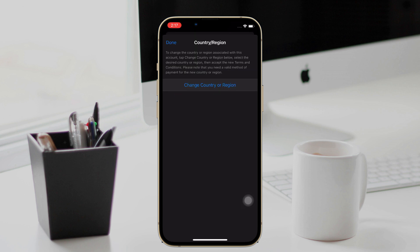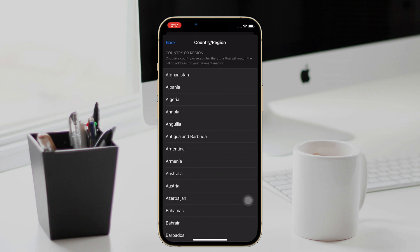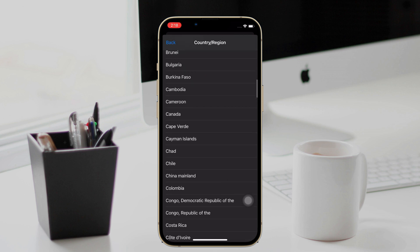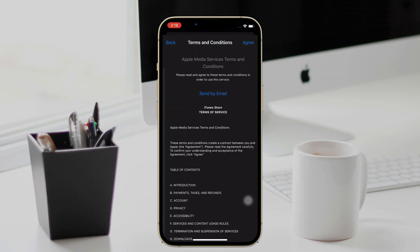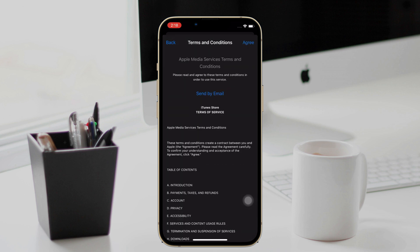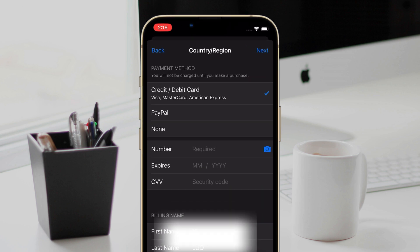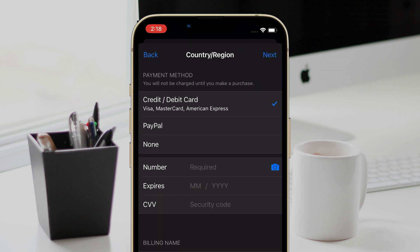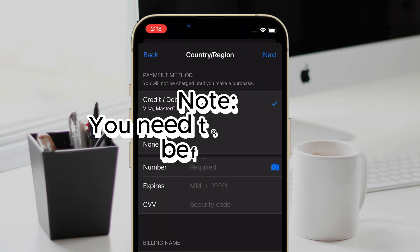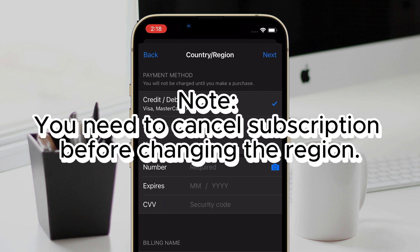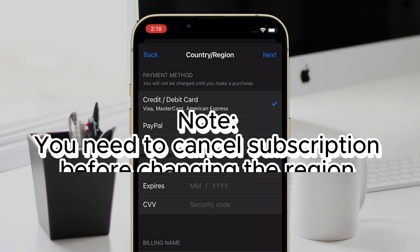Go to the Country and Region option. It will show Change Country or Region. Then choose one and accept the new terms and conditions. Finally, fill in the billing information to save. But there is an important thing you need to know — your subscription must be cancelled before changing the region. After doing that, you can download apps normally.